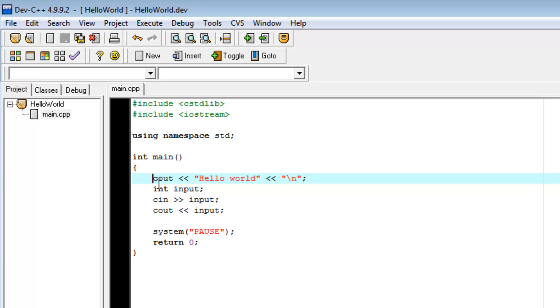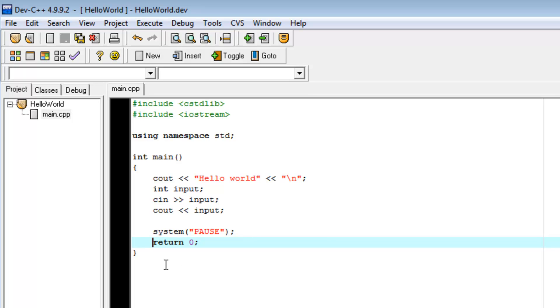It just linearly goes through every line of the program until it reaches the return 0 and the end curly brace of the main function. Any time a program in C++ reaches that point, it will close.